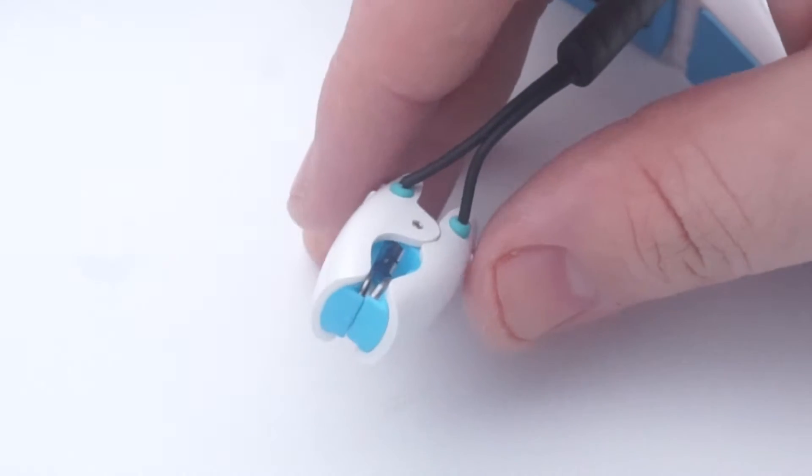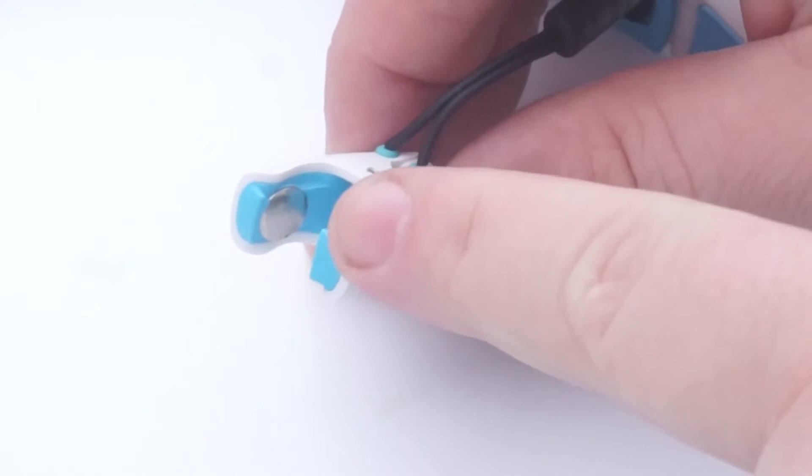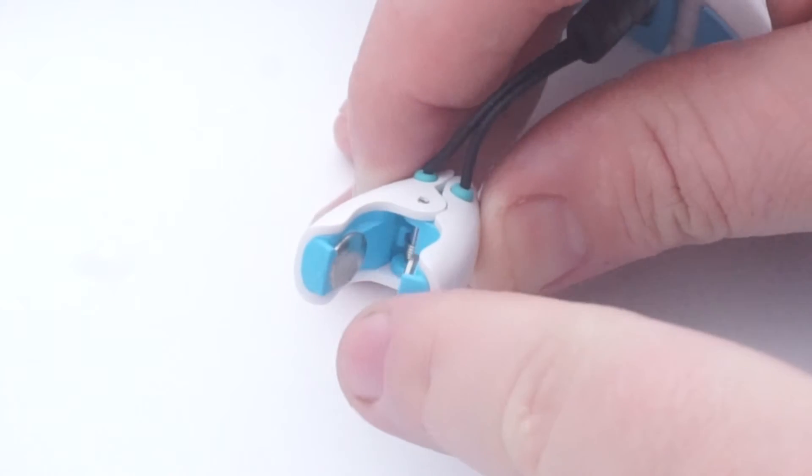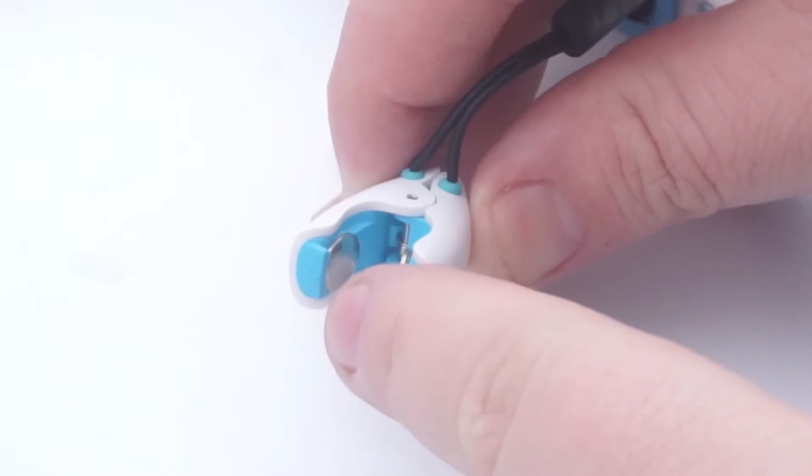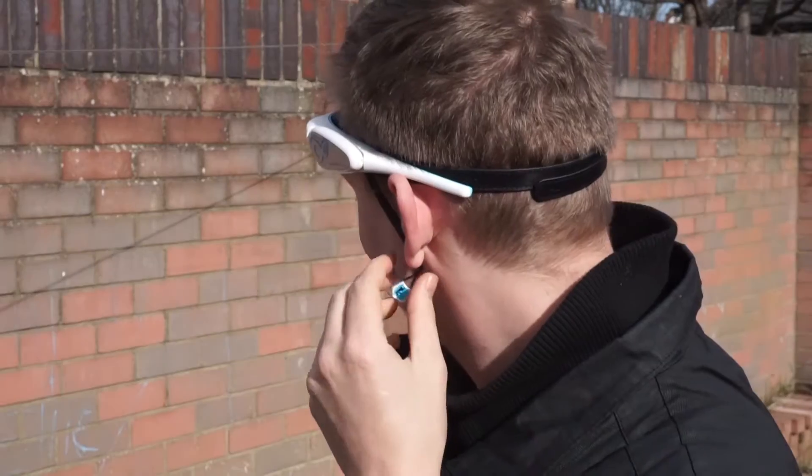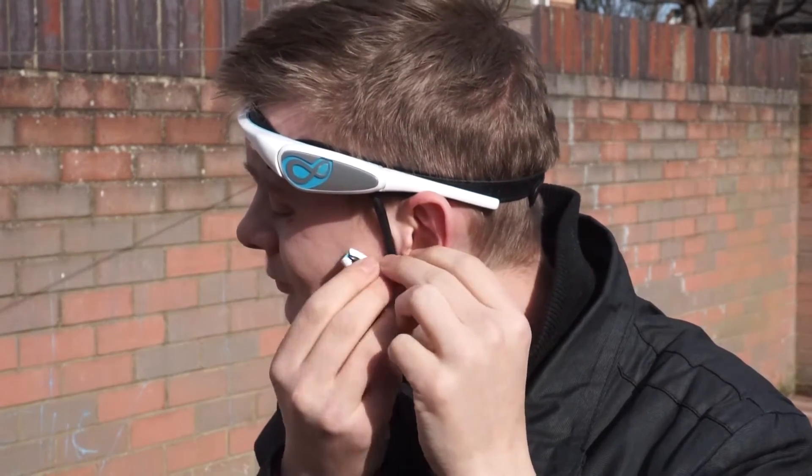Further down the headset, you see this small crocodile clip style unit with a further two contact points inside. These make contact with your skin by clipping onto the bottom of your earlobe.